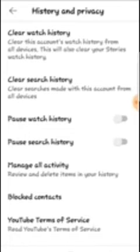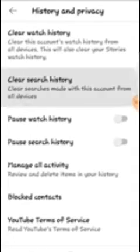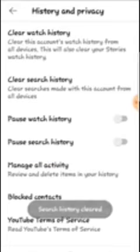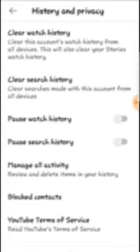It also asks you to clear your search history. If you've ever searched anything and you want to clear it, this is where you clear all your search history. You can see the search history is now cleared.